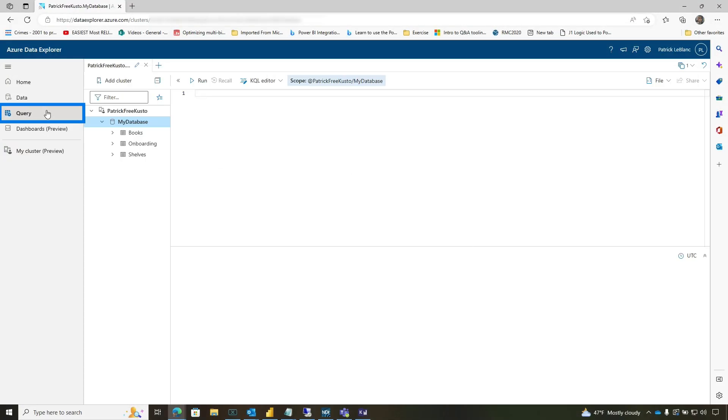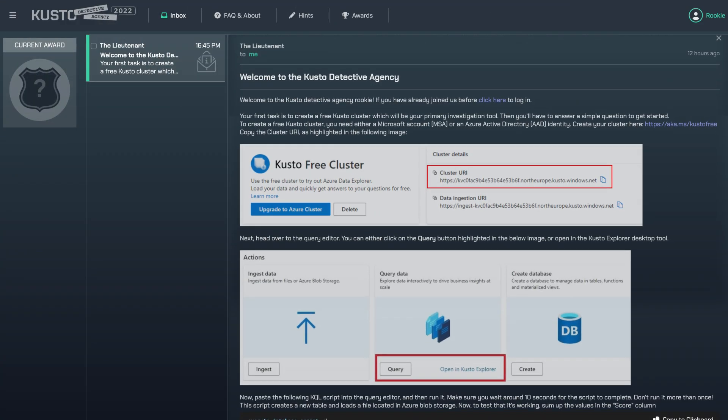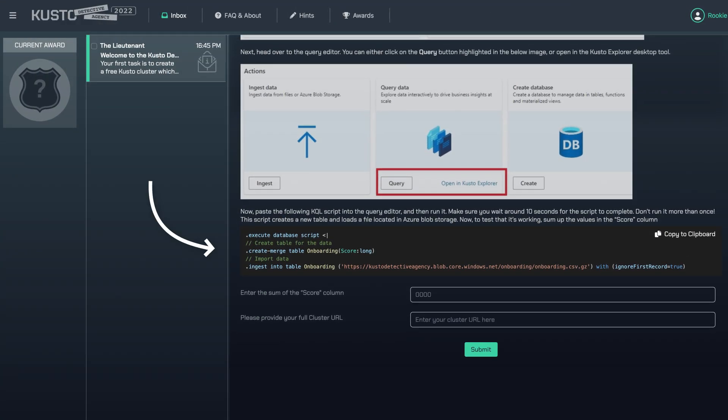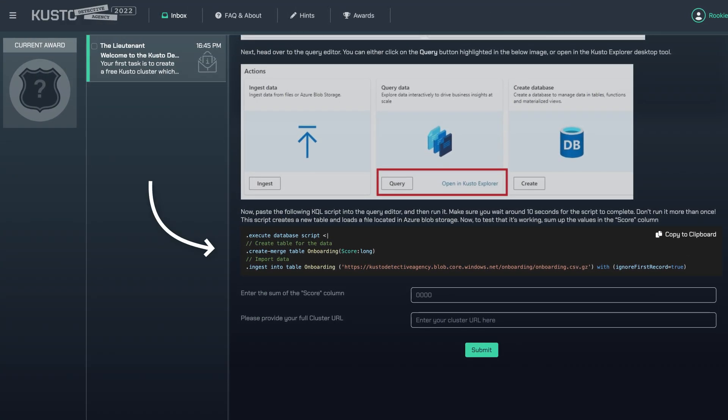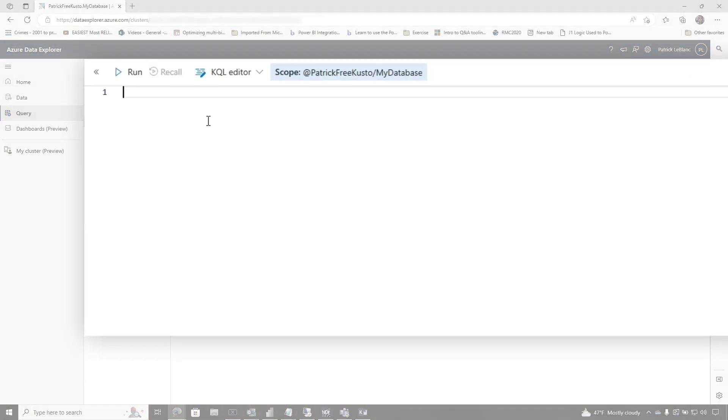Then what you can do is you can actually query your cluster. When you complete your first very simple task, the next task is where you'll create some tables and populate some data. And once you get to that second task in the agency, then you'll have these tables in your database.